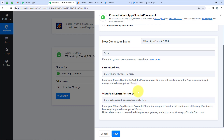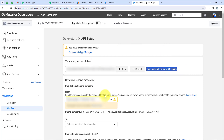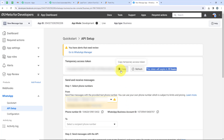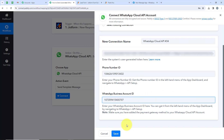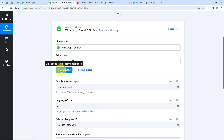For this, we'll open Meta for Developers. You can see I've already created an app setup — if you want to learn this setup, check out our YouTube channel. Over here you can see the temporary access token, the phone number ID, and the WhatsApp Business Account ID. We'll copy all of these and paste them in our workflow. Note that this token expires in 23 hours — it is a temporary token. To generate a permanent token, check our YouTube channel or visit our forum. I'll copy and paste all these details into my workflow, then click Save. We have successfully connected our WhatsApp Cloud API account with Pabbly's workflow.